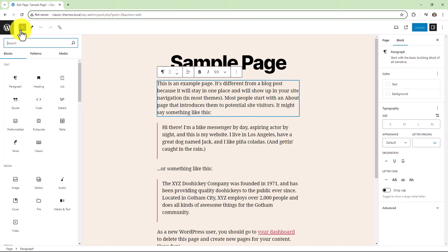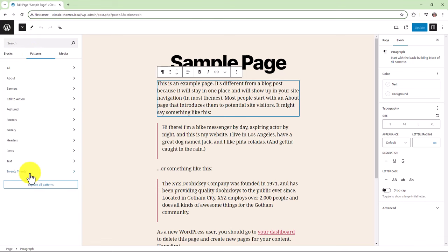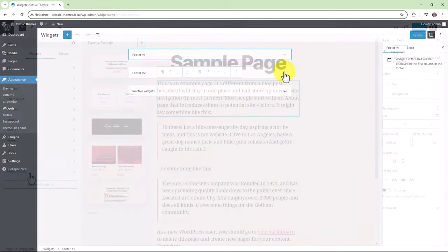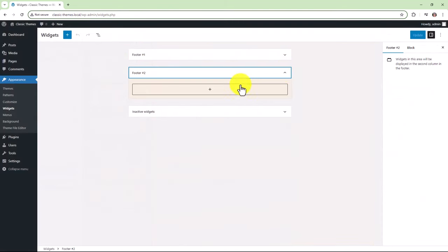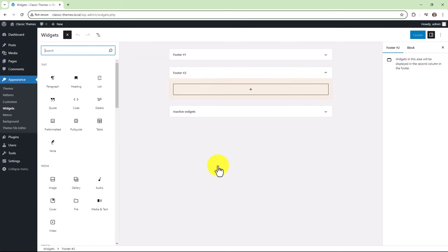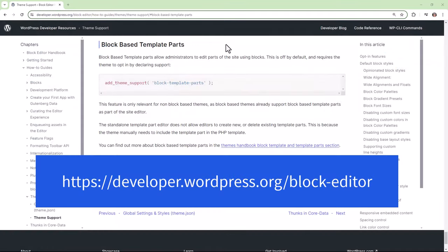By clicking the inserter, the end user can choose blocks, patterns, and media. Under patterns, they have access to patterns that are shipped with the theme. Also within widgets, end users can use blocks to build out their widgets. A hybrid theme is still a classic theme; however, the theme author has chosen to add theme support for things like block template parts.